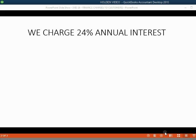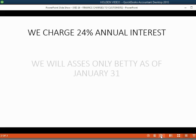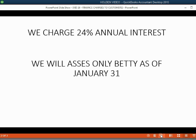In our example, we will charge a 24% annual interest rate to all customers. Also in this example, we will only assess Betty's interest as of January 31.